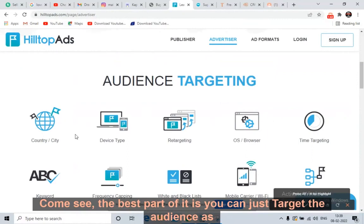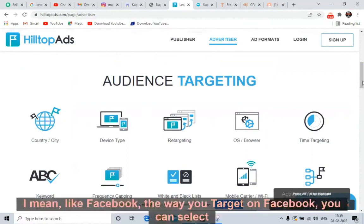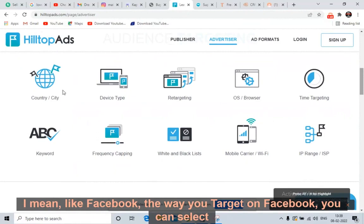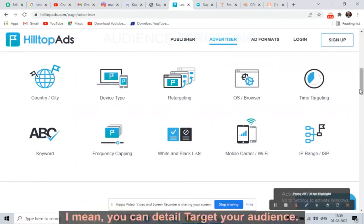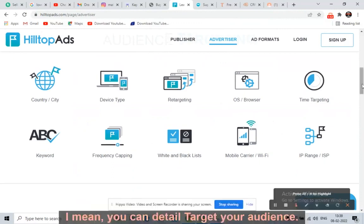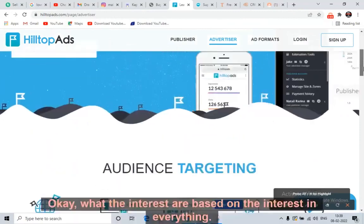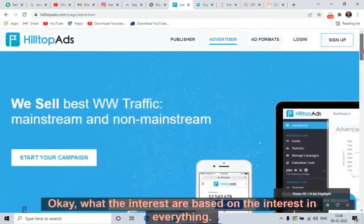On HilltopAds.com, the best part is you can target the audience as per your convenience — similar to Facebook targeting. You can select the country, device type, browser, time of targeting, keyword frequency — you can detail-target your audience based on interests and everything.